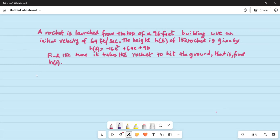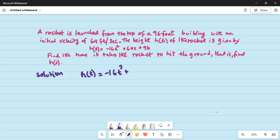Let's do the solution. h of t is given as minus 16t squared plus 64t plus 96.